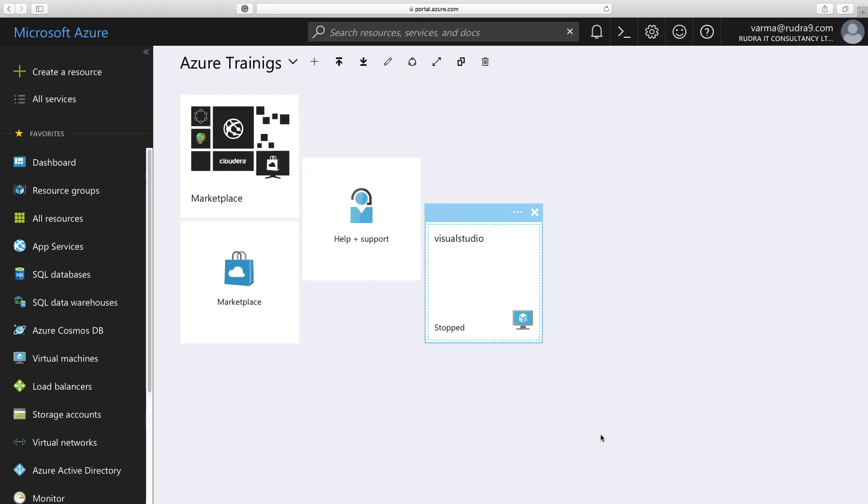Hi. Welcome to this lab. In this lab, I'm going to show you how to create App Service Plan using Azure Portal.